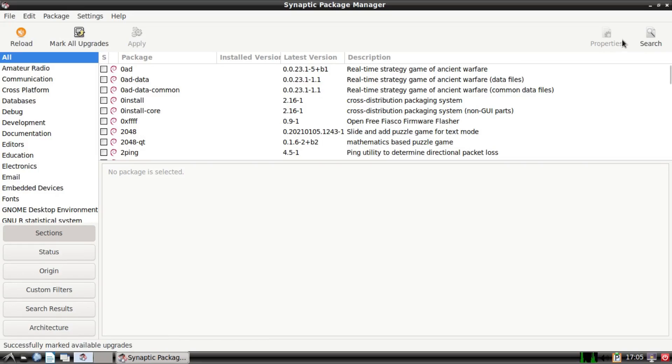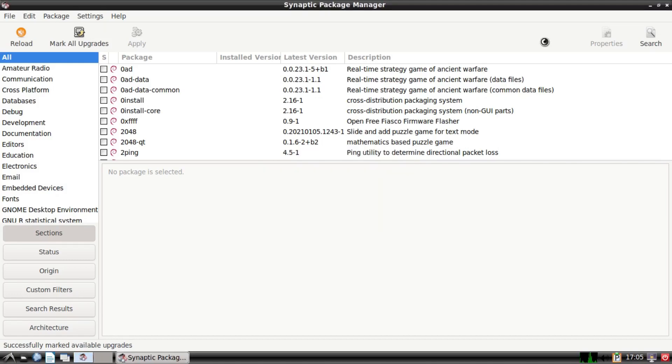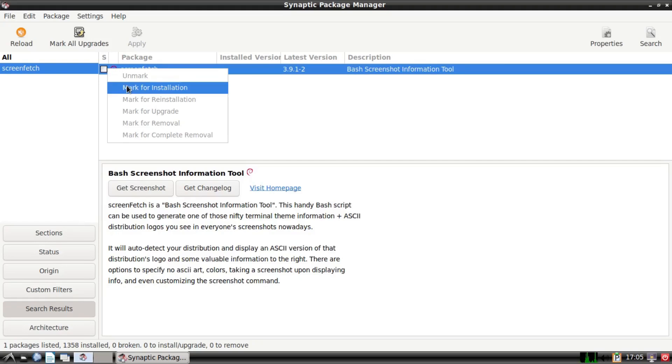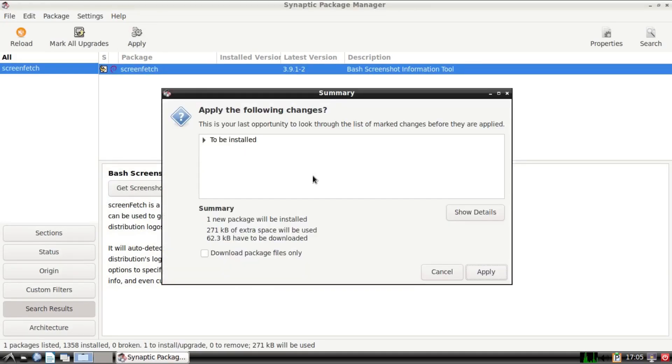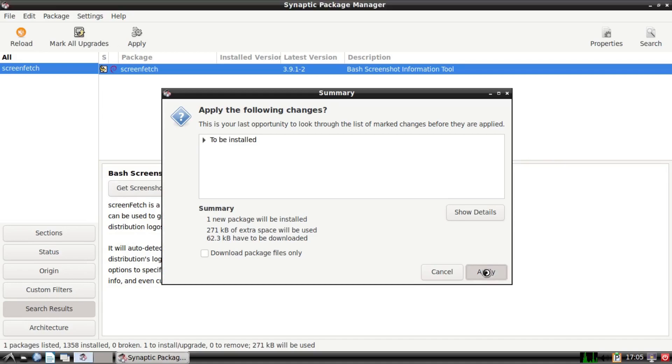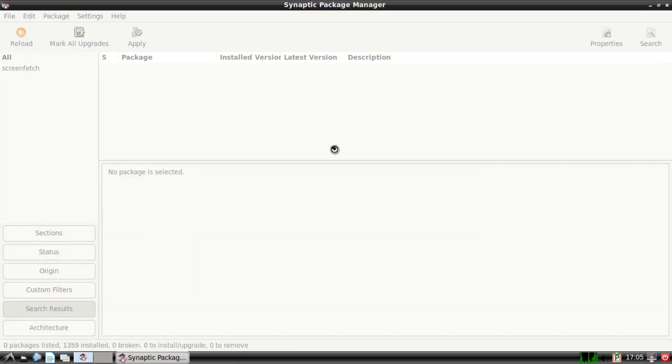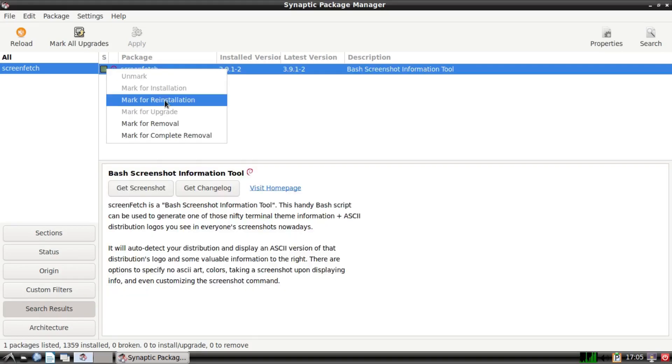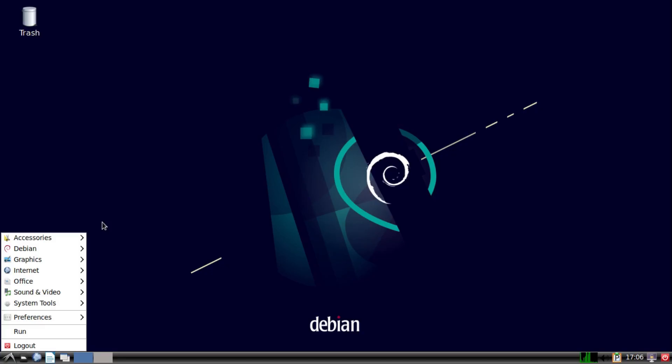And if you want to install a package, you'd go here and search for packages. I'm going to search for screenfetch, and I'll show you what that is in a minute once I install it. Then it'll find screenfetch. We just mark it for installation, and then click apply, and then apply. And then after that finishes installing, now that box will be in green, and we can mark for reinstallation or removal if you want to remove a package.